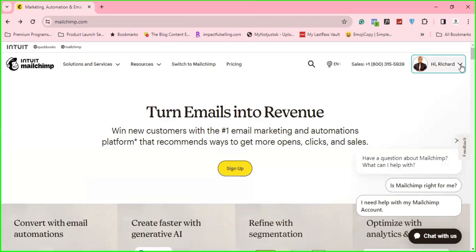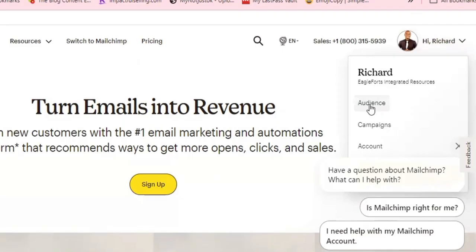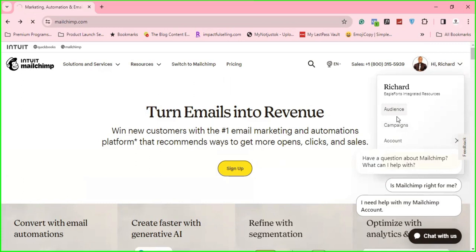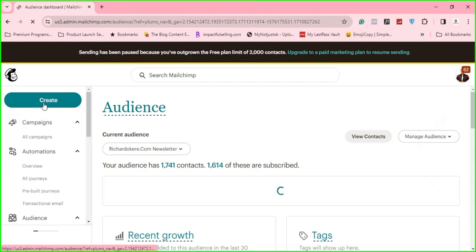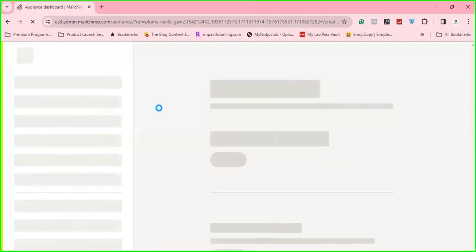So when you go to MailChimp and log in, let's go to our dashboard. I'll click on any of these tools here to get to my dashboard. Once this opens, the next thing you will do is click on this create button here.